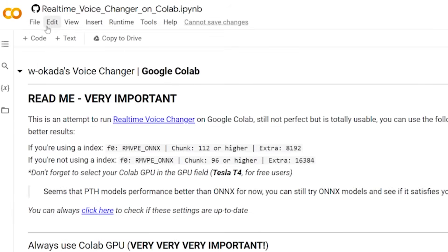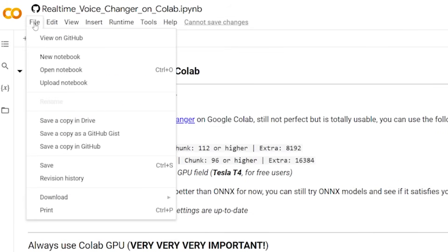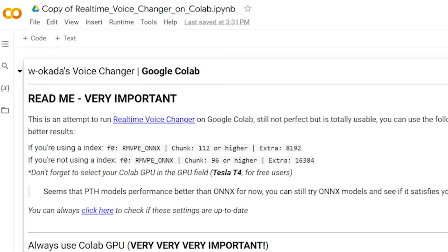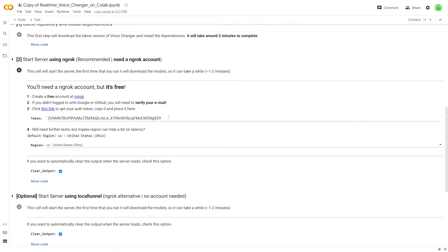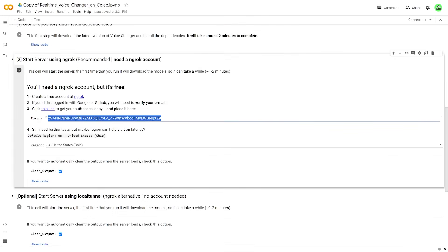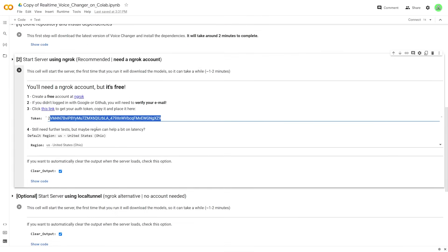But before doing that, I'm actually going to go up to file and save a copy in drive because it's going to save all of the details that I've inputted. So it's just going to make this my own personal, I guess, Google Colab file where all of my settings are already saved. And you can see up here, it is a copy of the real time voice changer. And down here, my token is still here. So that's how you know that your settings have been saved.